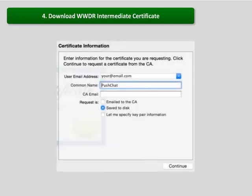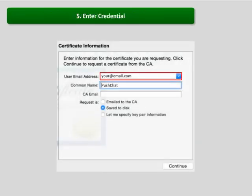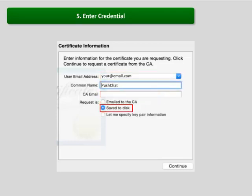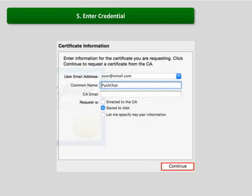Now this screen will be displayed. Enter the email address and enter push chat in common name section. Check save to disk and click continue.